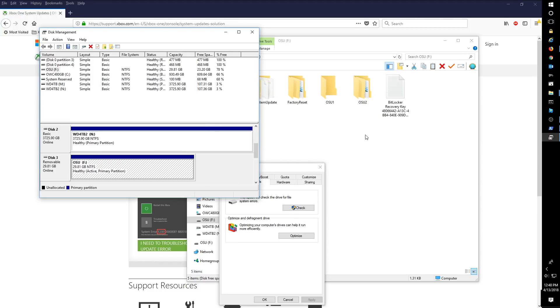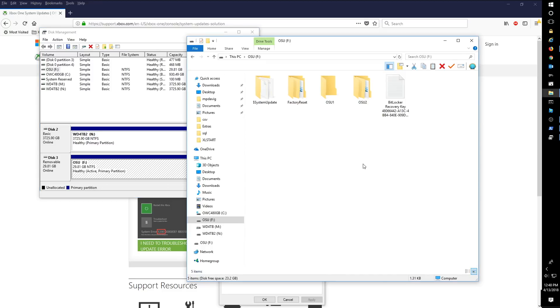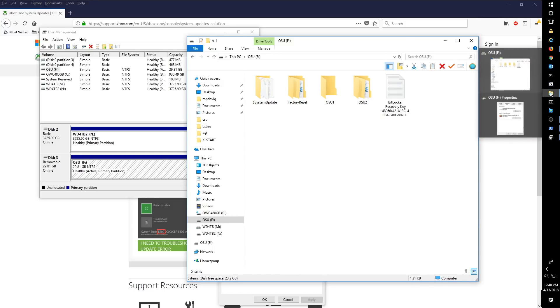So once we have our F drive partitioned as NTFS, we'll go back here. And we can actually see I already have the OSU1 extracted onto this F drive. However, let's see here, let me back up.